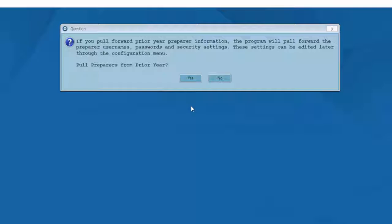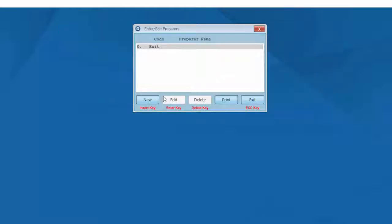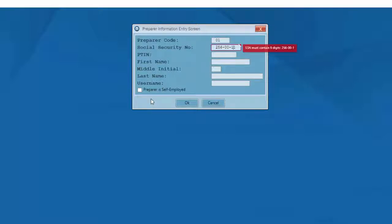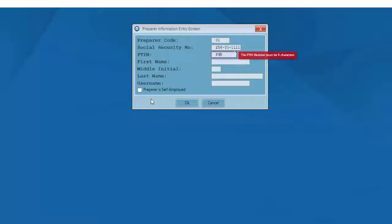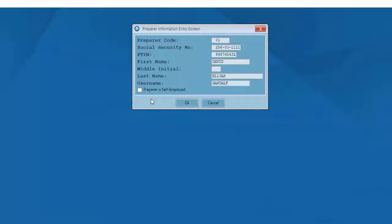Now, if I had the 2016 software installed, I'd be asked if I wish to pull preparers from last year. But for purposes of this video, I'll answer no. We'll instead enter new preparer information. I'll begin by clicking the new button and giving each preparer a preparer code number. This number can range from 1 to 999 and will be used to identify each individual preparer in my tax office. I'll finish entering all of the required preparer information: social security number, PTIN, name, and at this point I'm also going to assign this preparer a username. The preparer will need this username to log into the software. I'll click the OK button and review my preparer information.